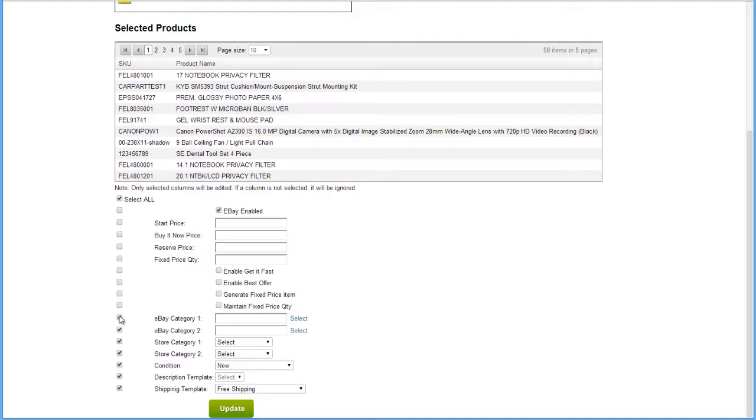If the blank fields remain checked, those attributes will be blanked out on the products during the update. Now click Update.